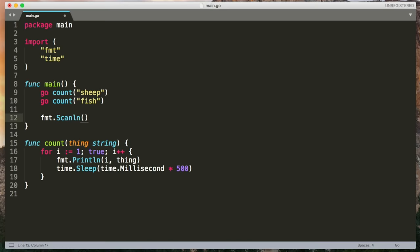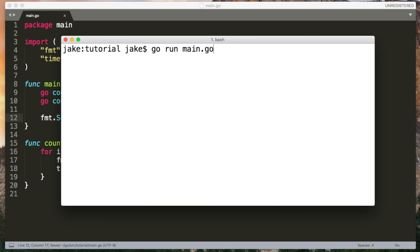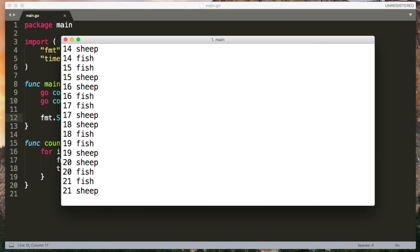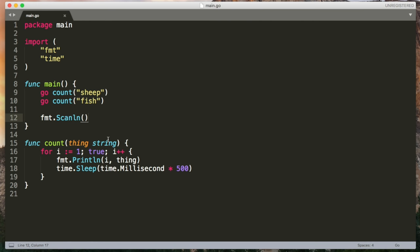You'll often see people add a call to fmt.scanline at the end of the main function to fix this problem. And this will stop the main function from immediately terminating because it'll wait. This is a blocking call. It'll wait for user input. So this gives our go routines time to execute and it's going to keep doing this until I press enter. And at that point, it'll move on and the main function will finish and the program will exit again. In reality though, this is not a very useful solution because it does require manual user input.